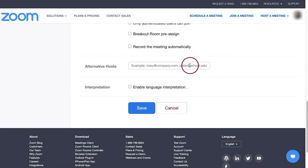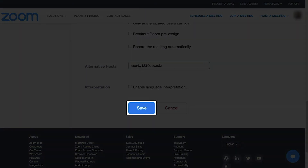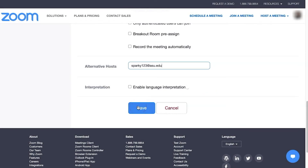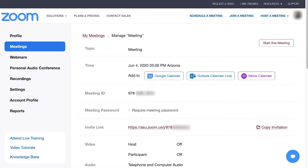Type the email of the user or users who will become alternative hosts, and click Save. The alternative host will receive an email with the meeting details and may join or start the meeting before the host. Alternative hosts will have the same in-meeting privileges as the main host of the meeting.